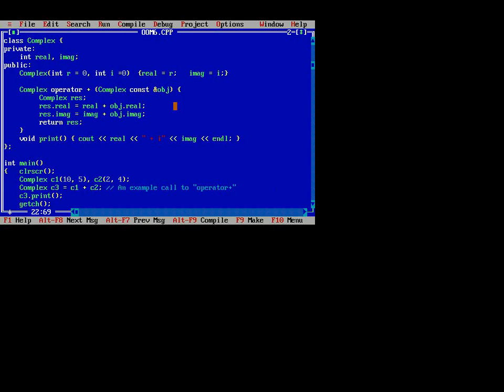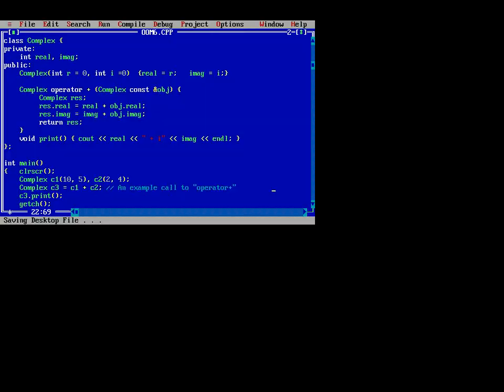The output is 12 plus i9. This is basically operator overloading. Thank you for watching this session.